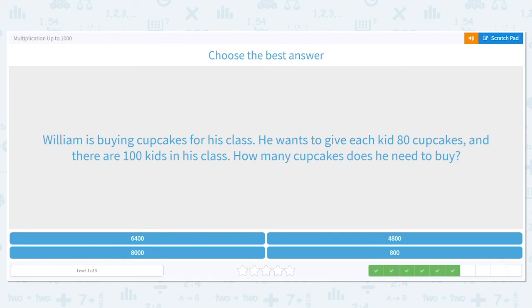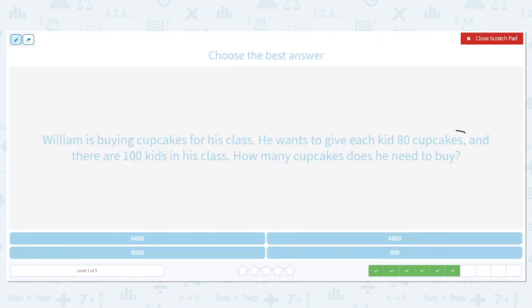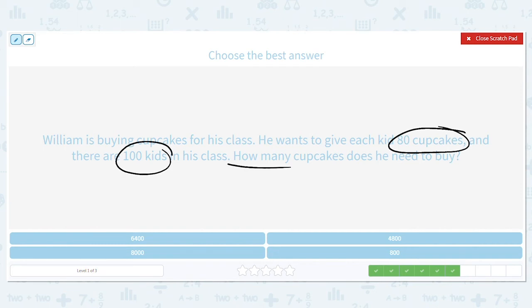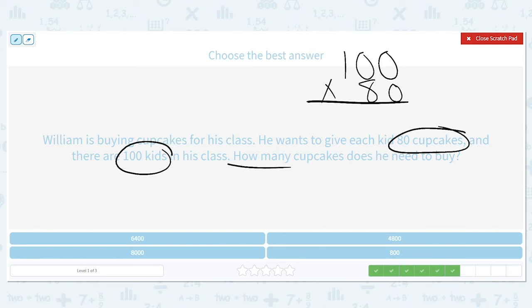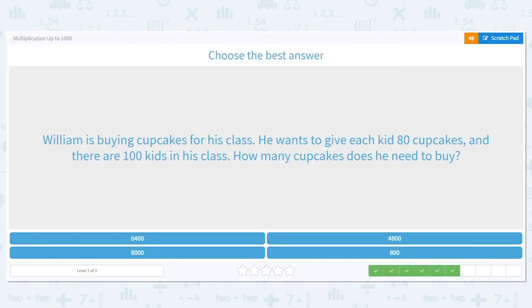Next one: William is buying cupcakes for his class. He wants to give each kid 80 cupcakes and there are 100 kids in his class. How many cupcakes does he need to buy? Each kid gets 80 cupcakes and there are 100 kids. I'm multiplying 100 times 80. Basic fact: 1 times 8 is 8. How many zeros do I need to bring down? Three. So he will need to buy 8,000 cupcakes — I can only imagine what that bill would look like!